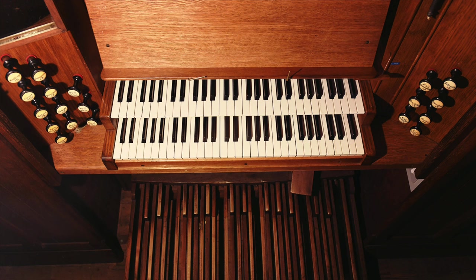if we have a look at this quick photo of the organ we sampled, you'll see the top keyboard is the swell. The keyboard below is called the great. And then at the bottom, you can see the pedals, which are operated with the feet.